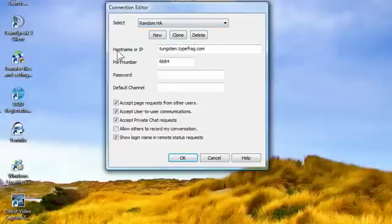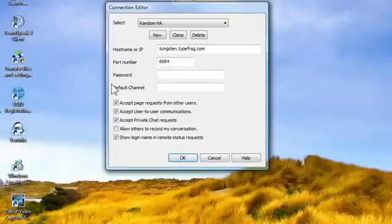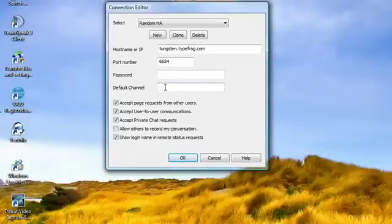And then it'll ask you for your hostname or IP, whoever's running the server will give you that. And then your port, which you also need. They're both required. The person who's running the server will give you that. It might have a password. And the default channel is basically, the server might be split up in different channels, so if you want to get into one straightaway you can type that one in.